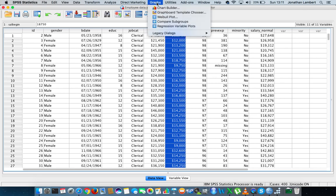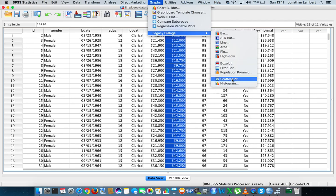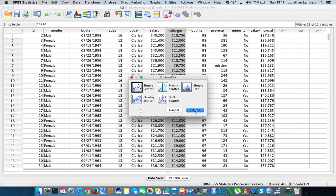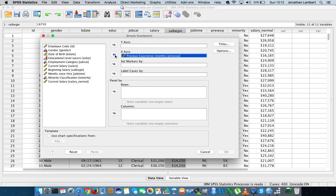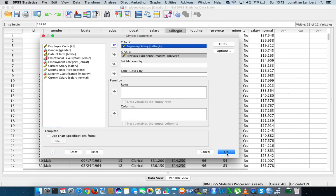I'm going to go to Graphs, then Legacy Dialogues, and ask for a scatter dot plot. I'll go for a simple scatter plot and hit Define. I'll define the x-axis and y-axis — typically the x-axis represents the independent variable and the y-axis the dependent variable. Previous experience in months will be the independent variable on the x-axis, and beginning salary the dependent variable on the y-axis. I'll put both in and hit OK.